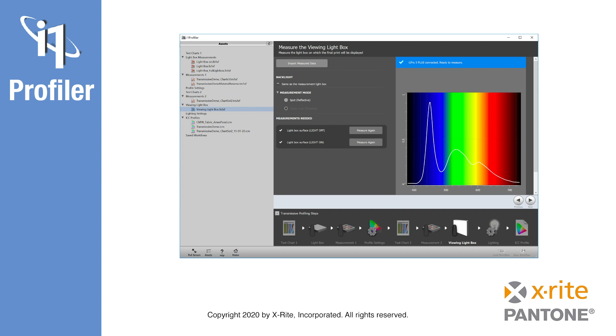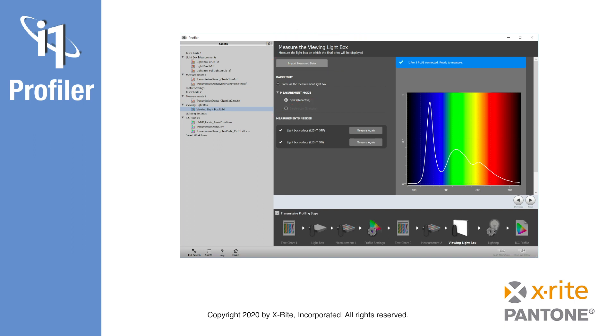In the final step, Viewing Lightbox, it is possible to measure the properties of the final viewing light, which is used to present the final printed product. Often, accessing this final viewing light is not possible. This step may be skipped by choosing the option, same as Measurement Lightbox.